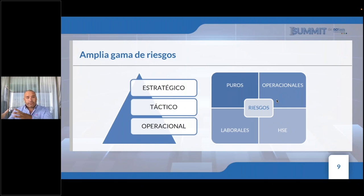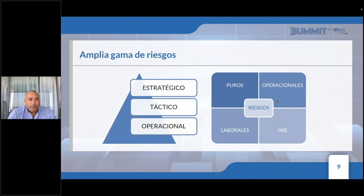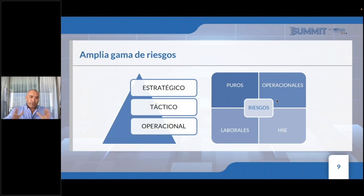Las empresas siempre van a estar en un contexto externo e interno con una amplia gama de riesgos que pueden afectar al nivel estratégico, táctico y operacional. Ante esta amplia gama de riesgos pueden haber riesgos puros sin control, los riesgos operacionales. Aparecen también los riesgos HC vinculados a los riesgos laborales. El riesgo para una persona nace cuando hace la interacción con la organización: firman el contrato y ahí nacen los vínculos laborales, los riesgos laborales tanto administrativos como los riesgos HC.